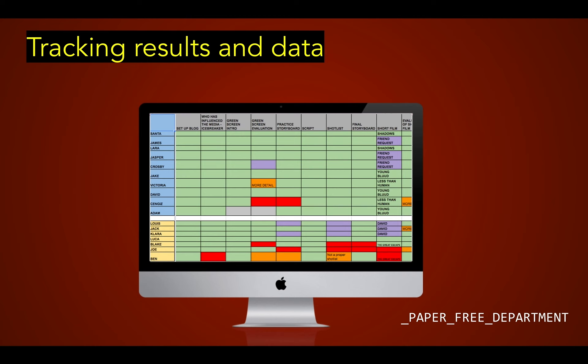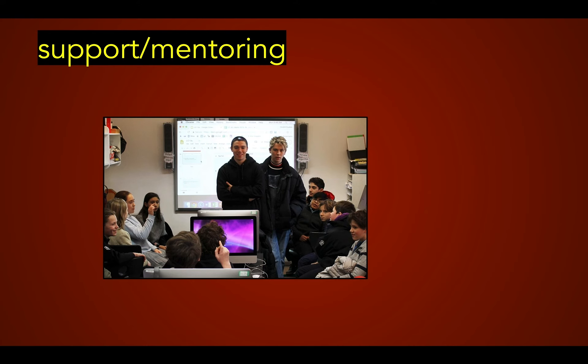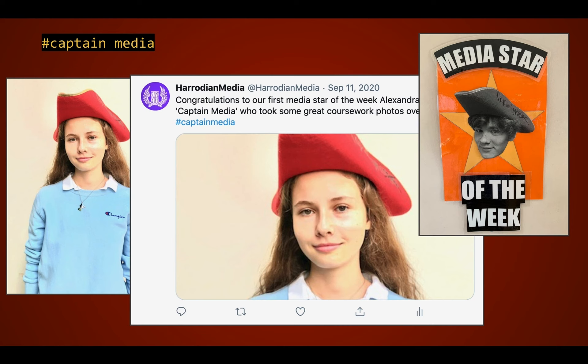All results and data are tracked across the year and shared with parents so you can keep track of how your son or daughter is doing. We also offer additional online support through a blog page and a Twitter page, which are constantly updated to support and extend their learning. We often encourage sixth form students to come in and support lessons as well, as they have a good grasp of the different software and are very happy to pass on those skills. We also encourage healthy competition within the year — students will be competing for Media Star of the Week, where they can be awarded the Captain Media hat and show off to their friends that they are the best of the week.